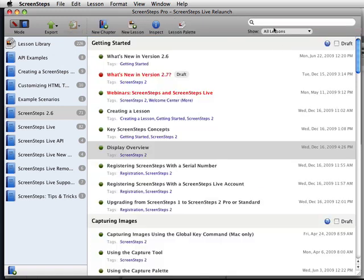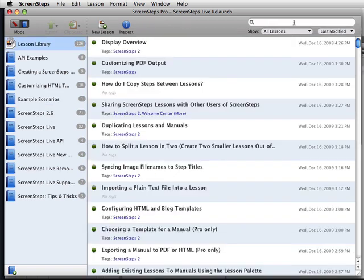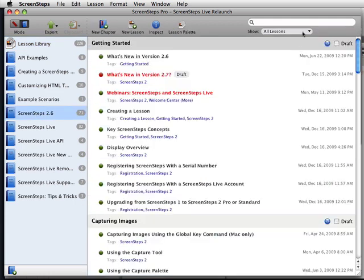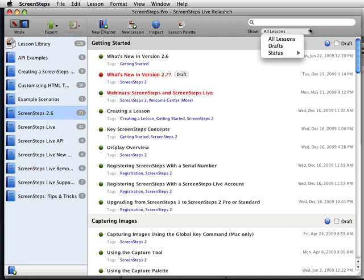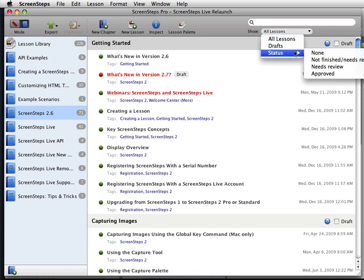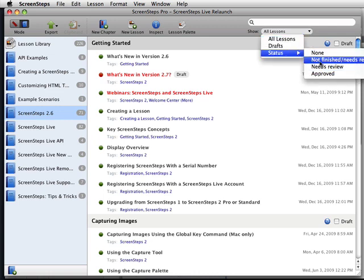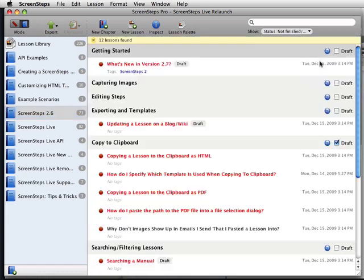We've also made dramatic improvements to the search functionality. So now you can not only search in the lesson library, but you can also search within manuals themselves. And this is very handy, not only for finding lessons in your manual, but also for managing your workflow. If you use the status check marks, you can now filter your library or your lesson by those status check marks. So I can come in here and see all the lessons that are not finished or need revision.